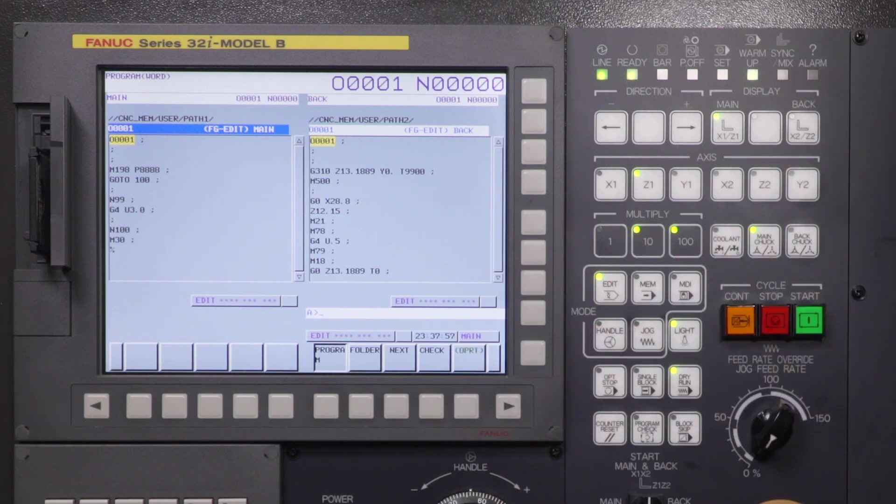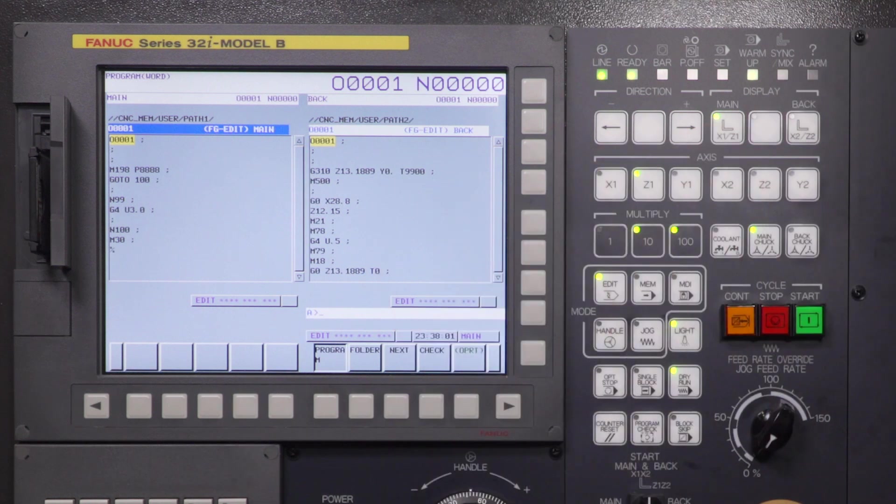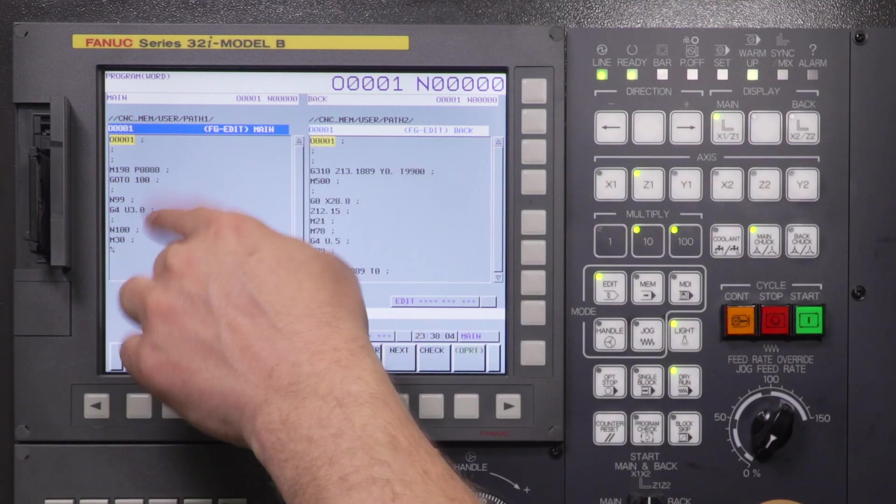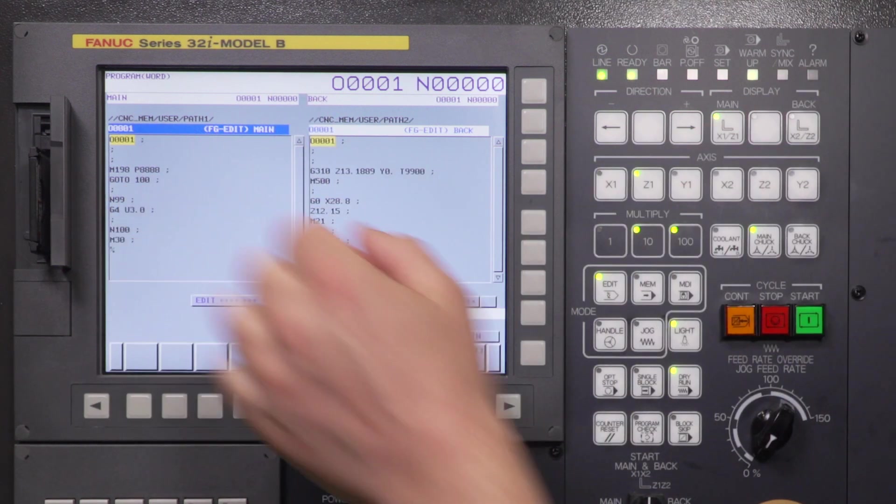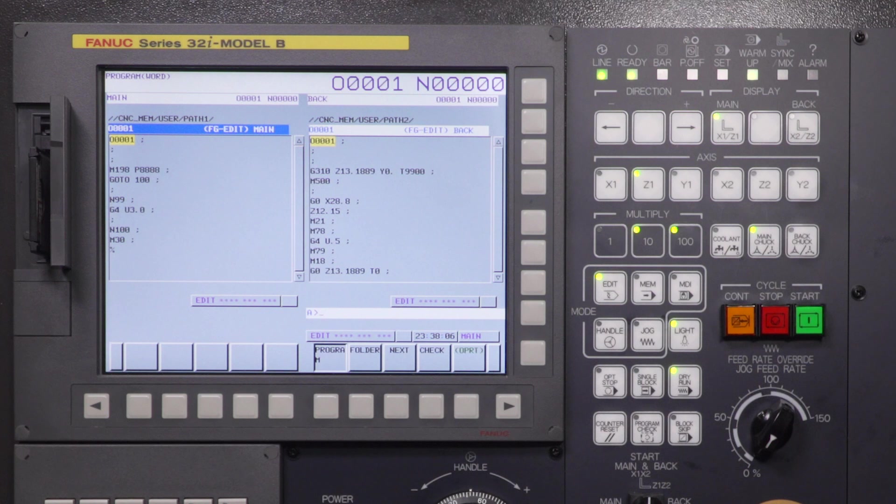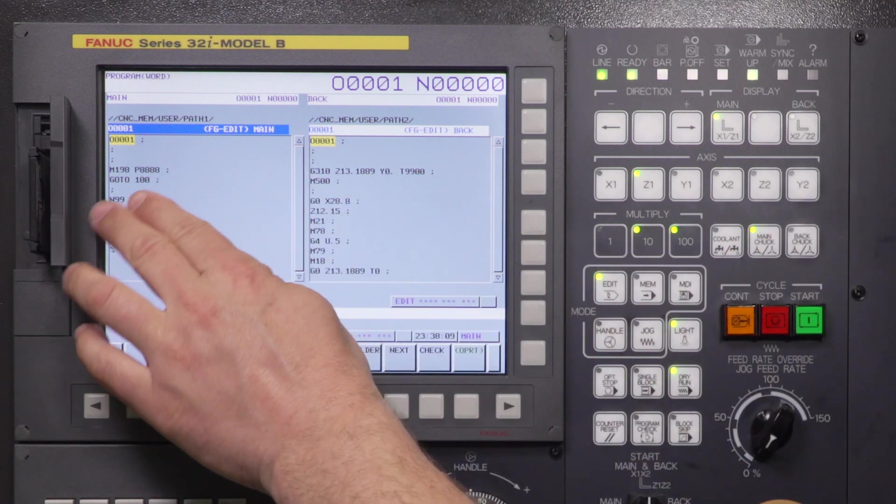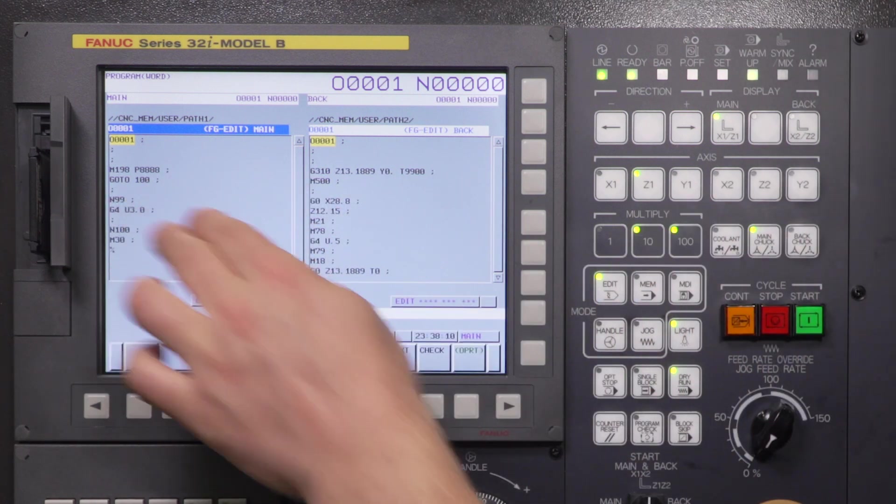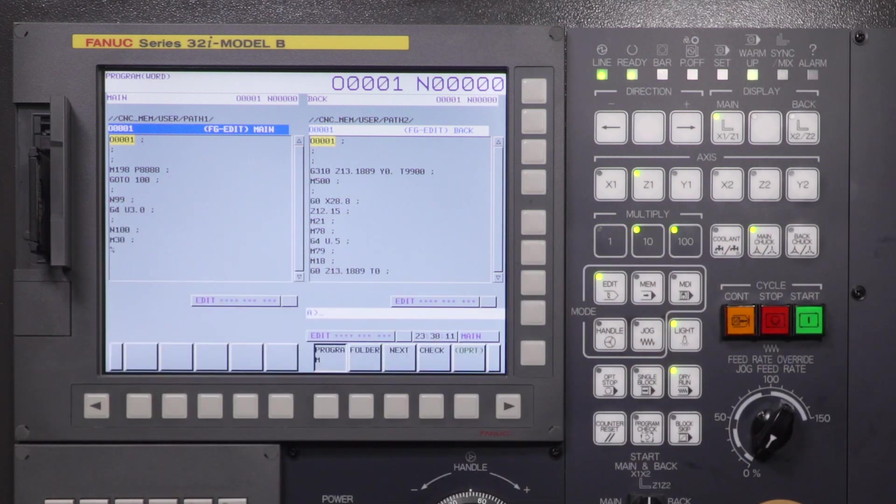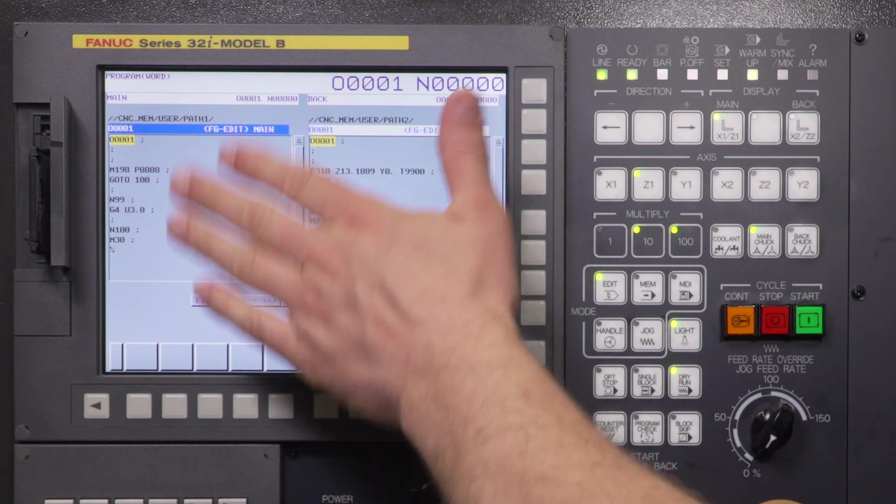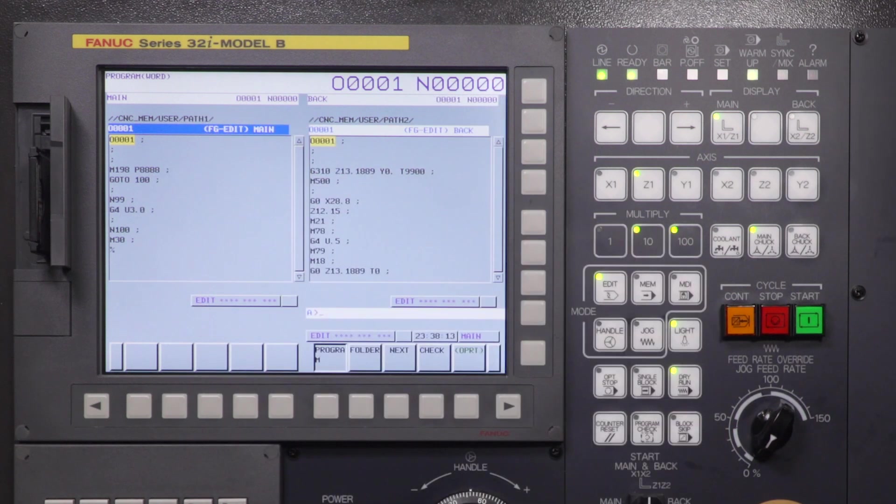Once we're done, inside the program is just a dwell for 10 seconds. And then it's going to jump back out with an M99 and that's going to bring me back to my main program. Once we get there, I'll explain a little bit more why we have the GoTo and the N99 and things like that sort in our main CNC program.